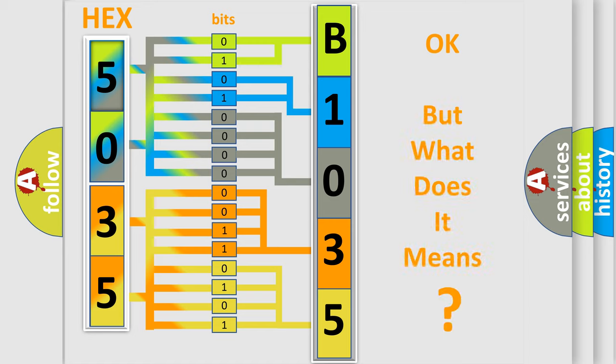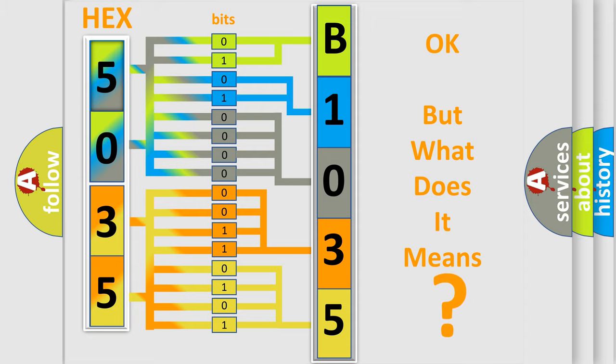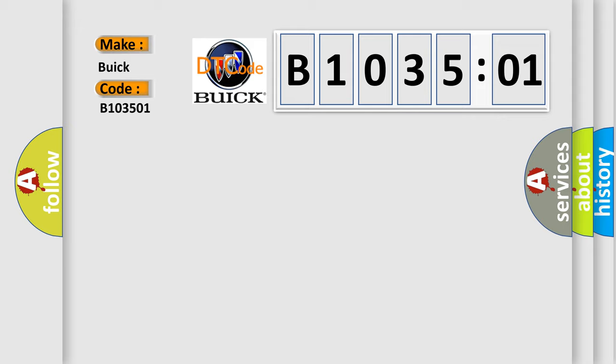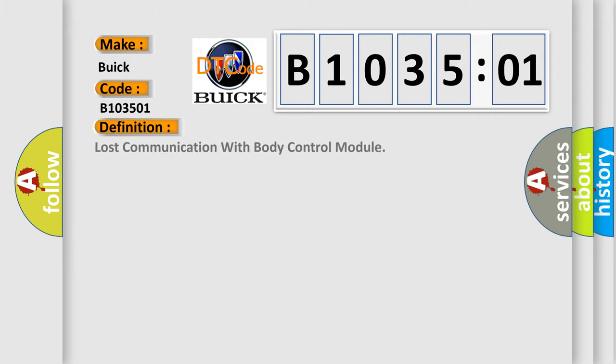The number itself does not make sense to us if we cannot assign information about what it actually expresses. So, what does the diagnostic trouble code B103501 interpret specifically for Buick car manufacturers. The basic definition is lost communication with body control module.